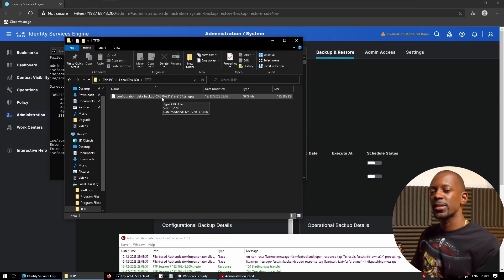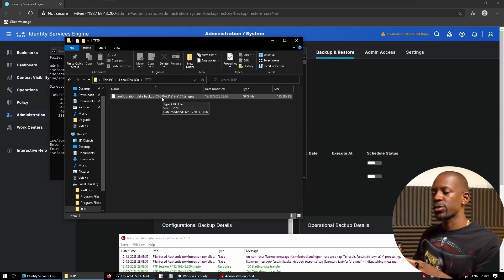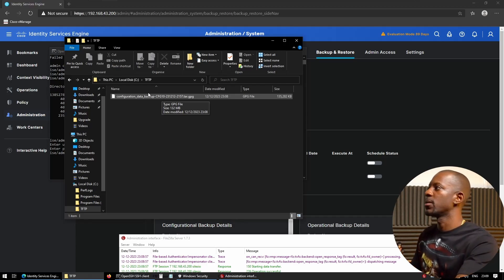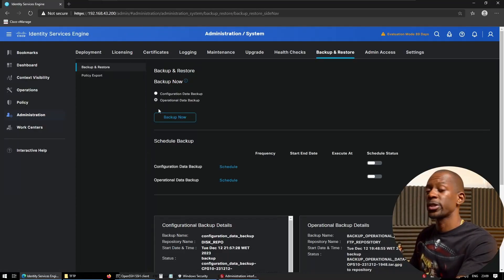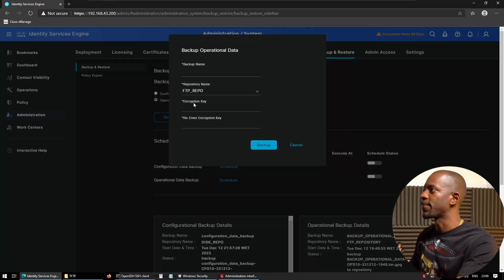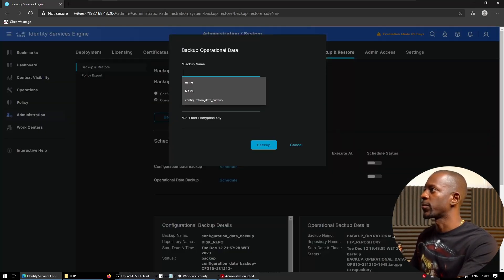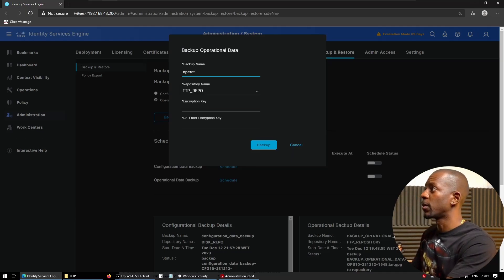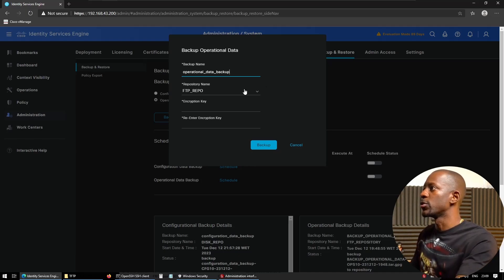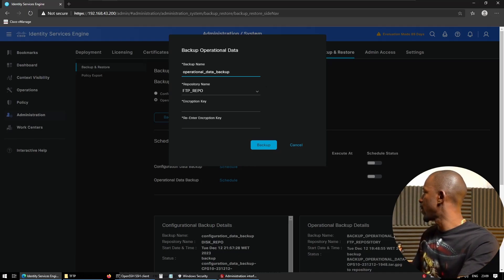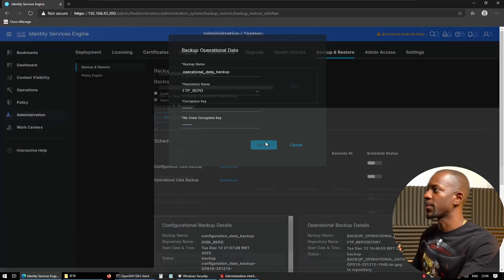Now let's do the same, but this time, we're not going to use the disk repo. We're just going to use directly the FTP repo. So let's go back to ICE. We're going to choose now the operational data backup. And we want to backup. So the name is going to be operational data backup. We're going to use the FTP repo. I'm going to grab my encryption key, paste, and backup.